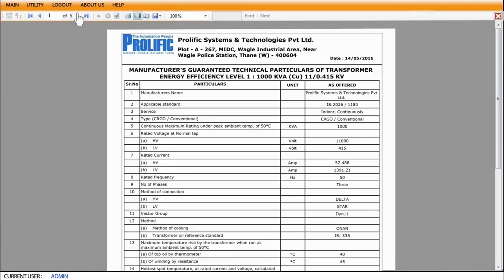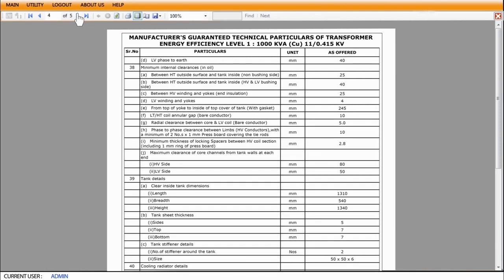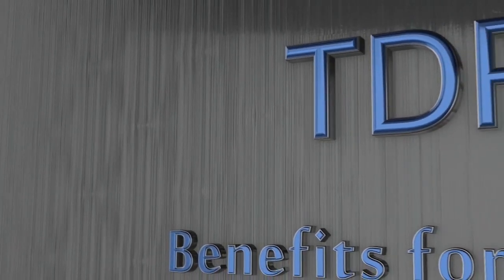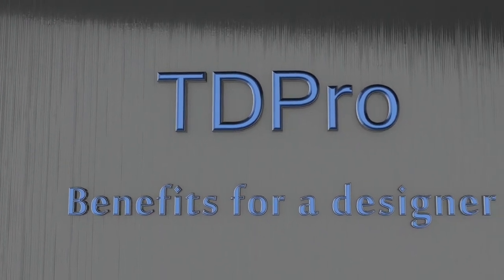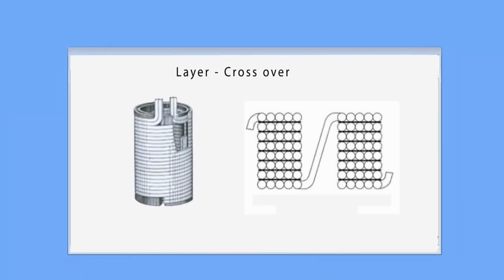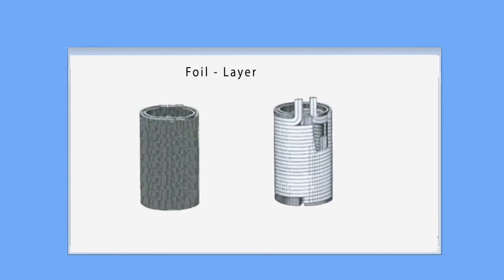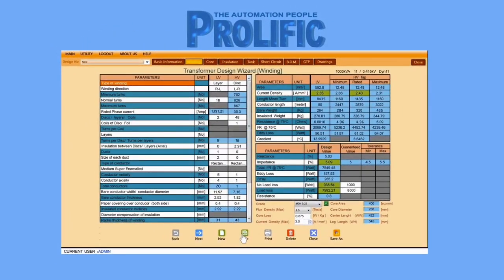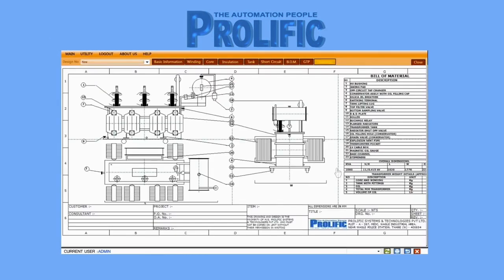TD Pro simplifies everything that is ever required for designing a transformer. It is a necessary tool for companies that manufacture, consult, or use transformers and can be used by designers. Customers are always concerned about deadlines, and TD Pro helps designers get transformer design done on time, ensuring the company has happy customers.